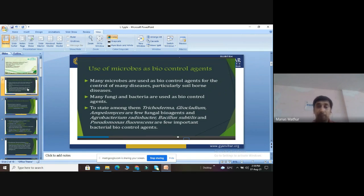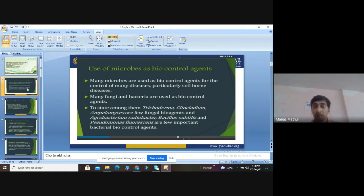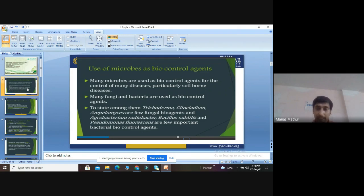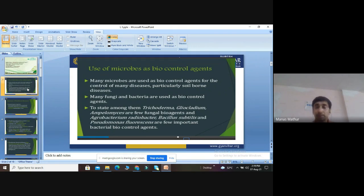There are many fungi and bacteria used as biocontrol agents. Among fungi, we have discussed Trichoderma, Beauveria bassiana, and Metarhizium. In bacteria, Bacillus subtilis contains the Bt gene used for transfer of insect-resistant genes. Other examples include Ampelomyces quisqualis, which was used to control powdery mildew of grape, Agrobacterium radiobacter, Bacillus subtilis, and Pseudomonas fluorescens.